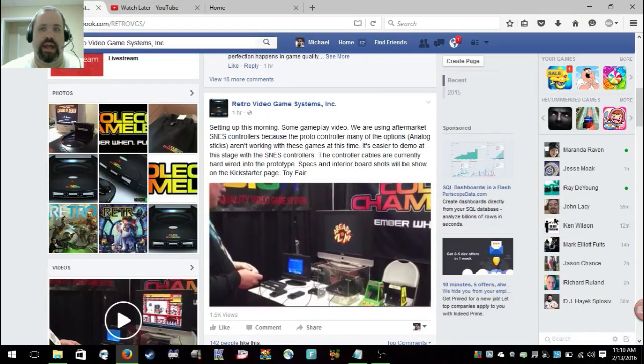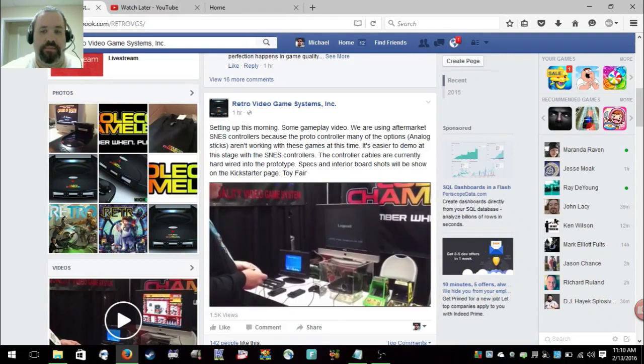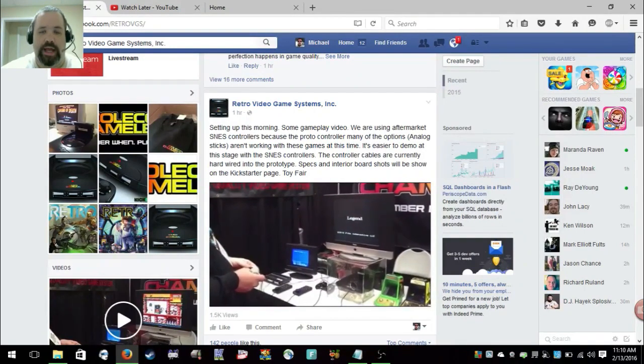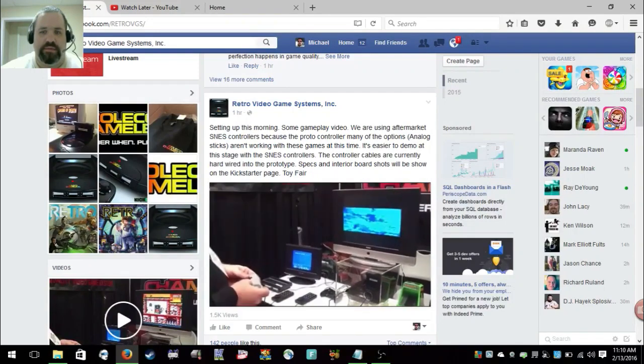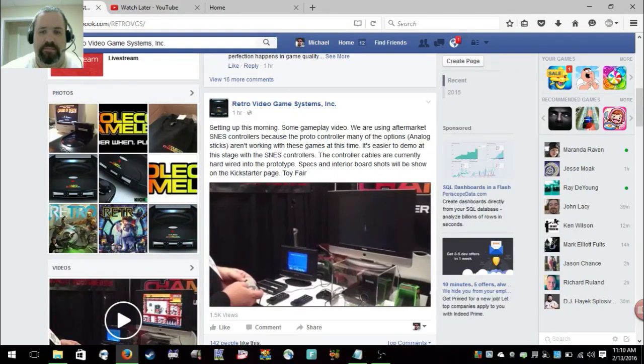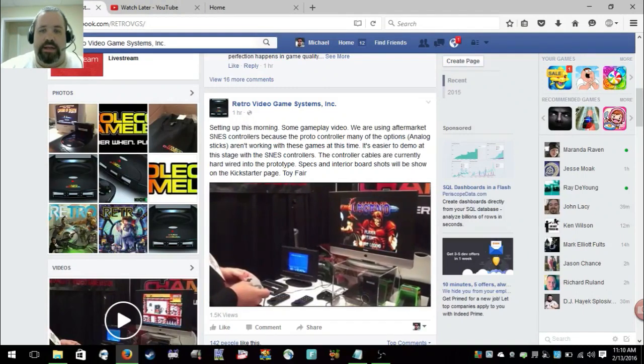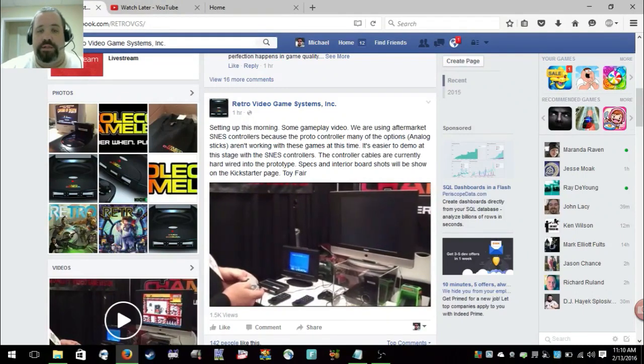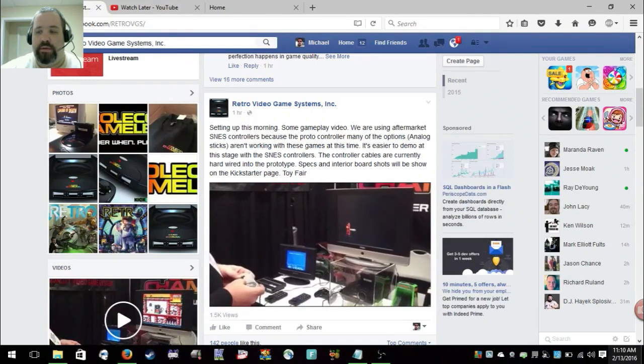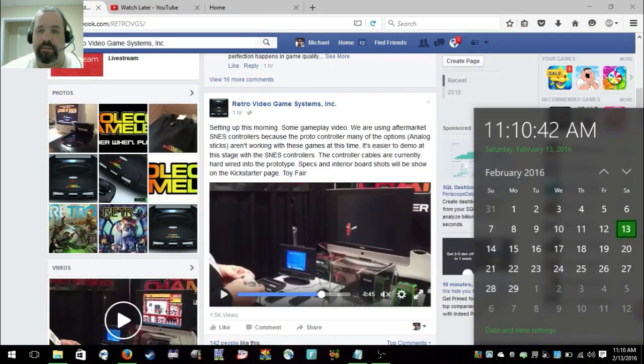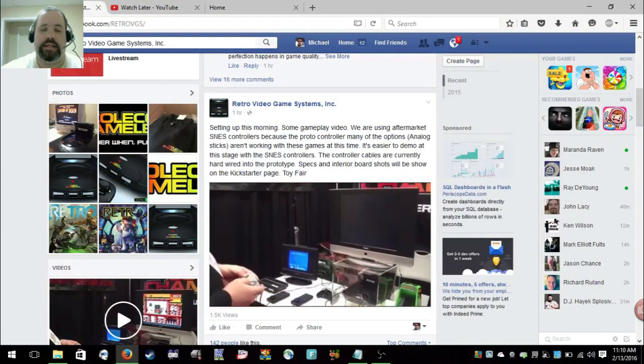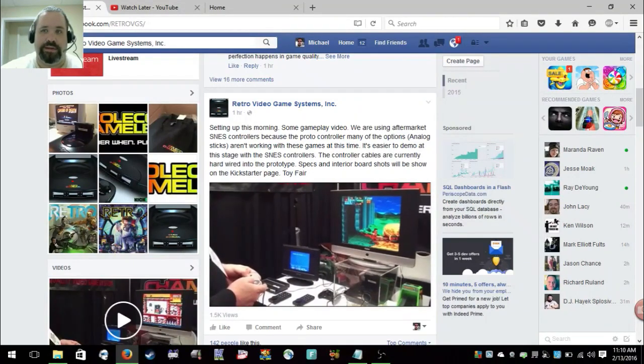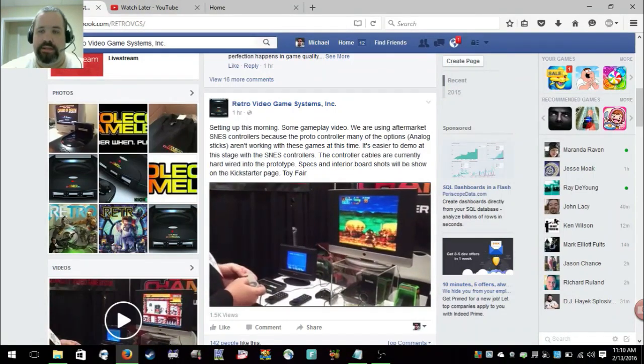Controller cables are currently hardwired in the prototype. Yeah, they're hardwired. It makes sense, this is the prototype. It's working. I don't know if we can get close enough to see a light. The light's not working yet but it's playing. He's running the cable directly into that thing and it's playing. Specs and interior board shots will be on the Kickstarter page, so that won't be until the 26th. Specs aren't going to come out until the 26th. They're here just to get everybody interested.